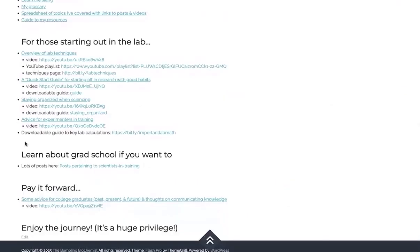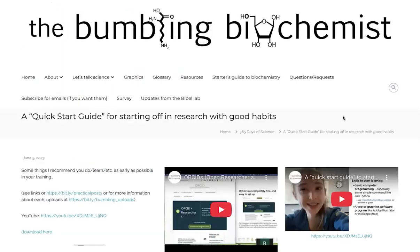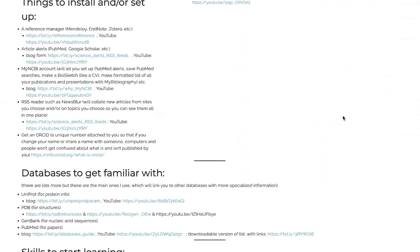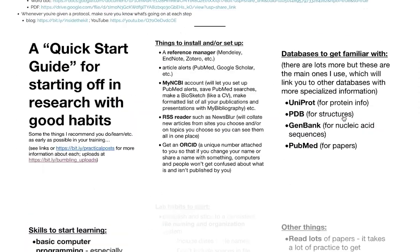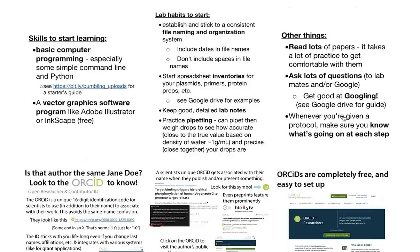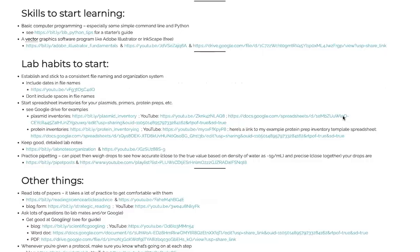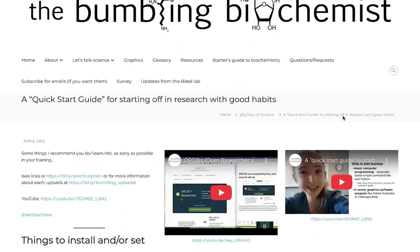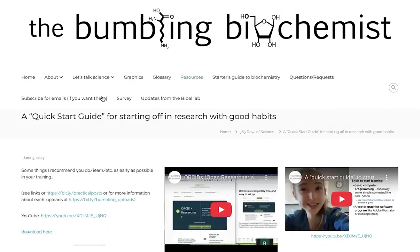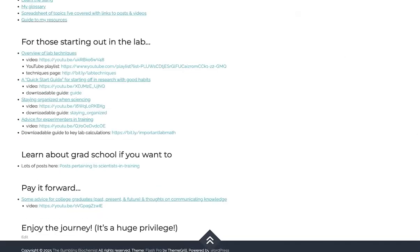If you're starting in a lab, I have a page of lab techniques. I have a quick start guide for starting off research with good habits, because your organization is key, things like that. Time management, various things that you'll want when you're starting out in the lab specifically. Staying organized, and various advice for experimenting, lab math, all that stuff.